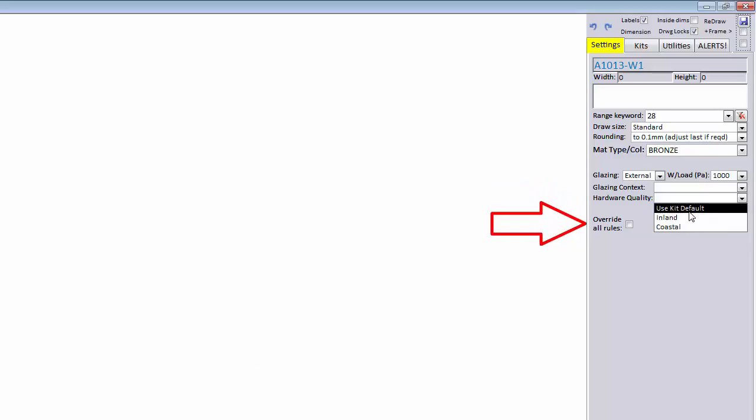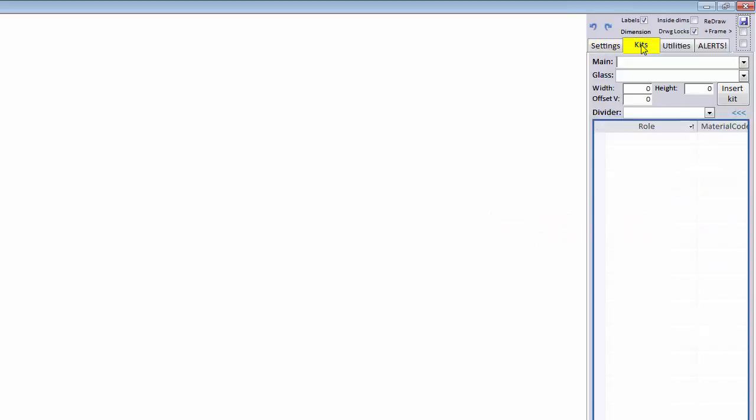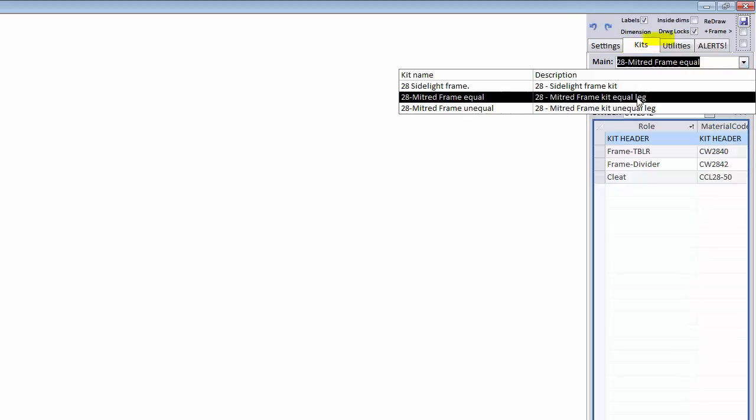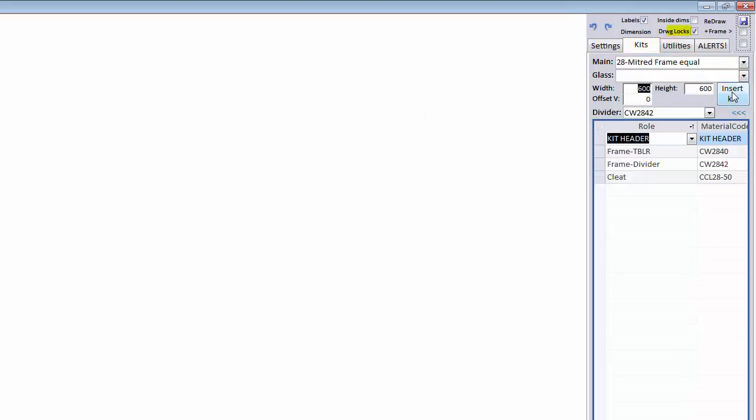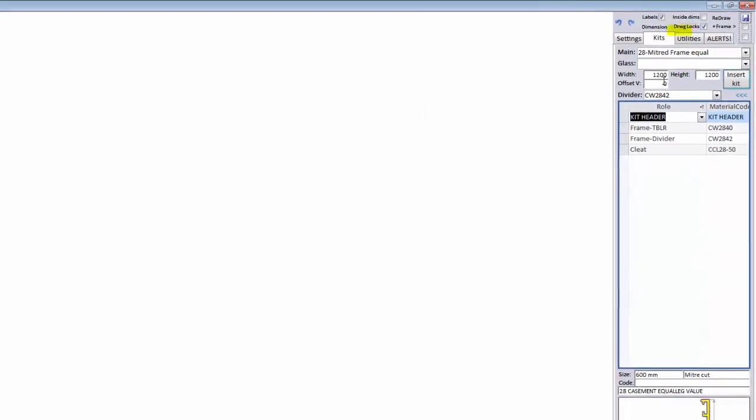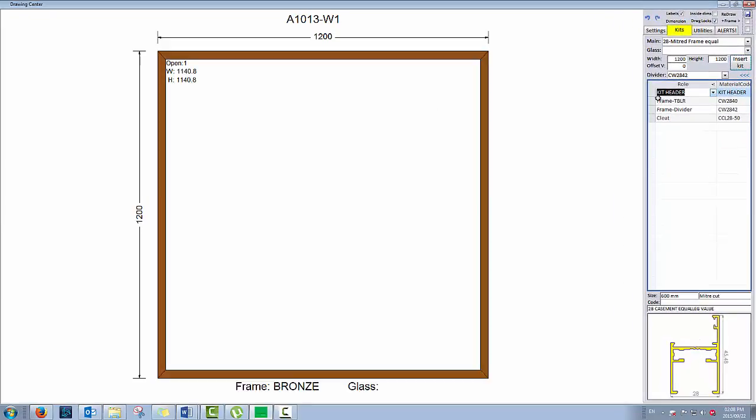Also, this override all rules tick box if you need to proceed when there are rules being broken. Under the kits tab, you'll choose the main kit you want to insert. This will usually be the outer frame. Don't worry about the glass kit dropdown for now. Set the width and height and click insert. Great.